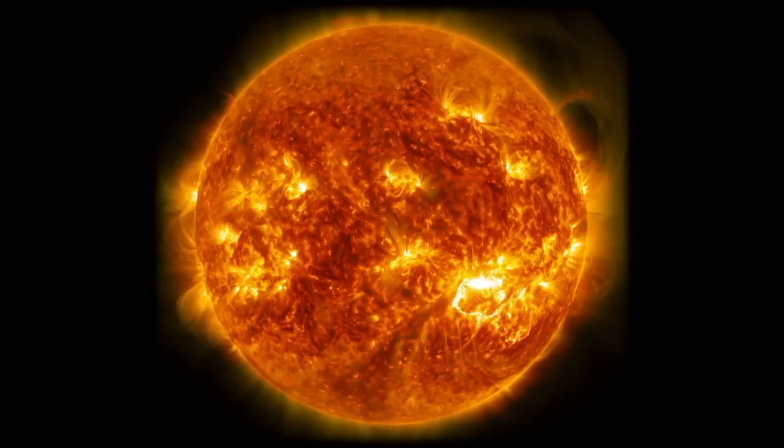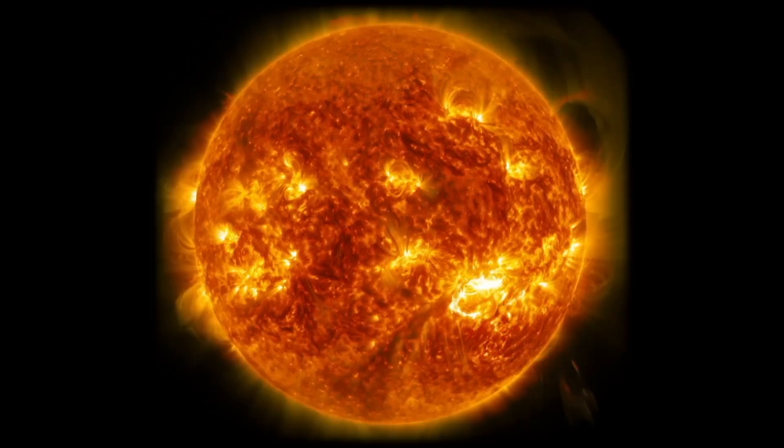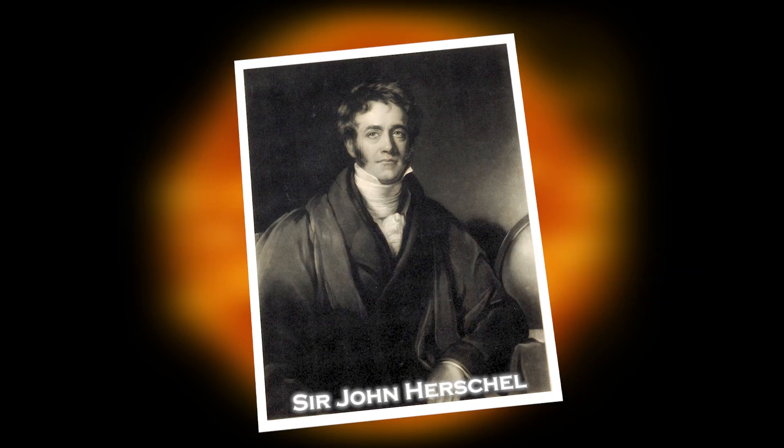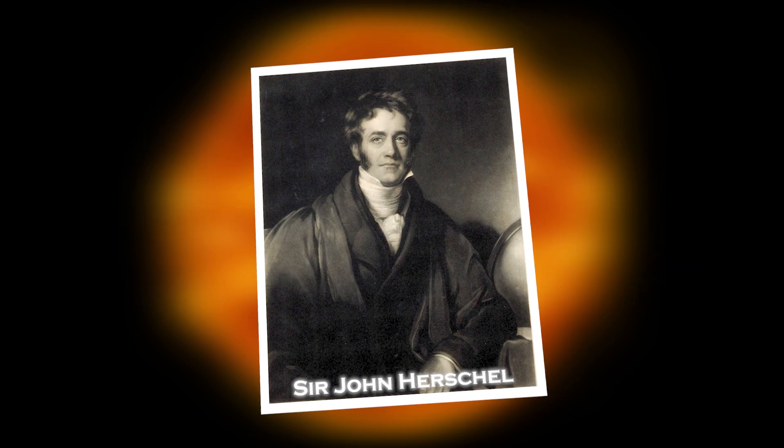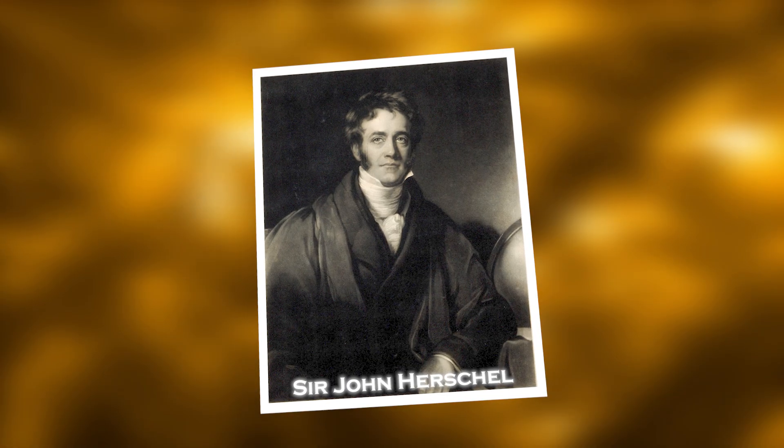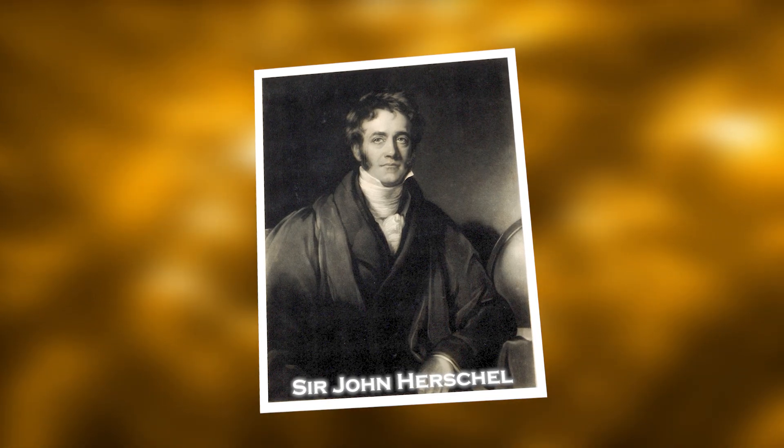Betelgeuse goes through a brightness cycle of 400 days and a longer cycle lasting 5 years. As early as 1836, Sir John Herschel wrote about these cycles, and aboriginal stories may go back even further.